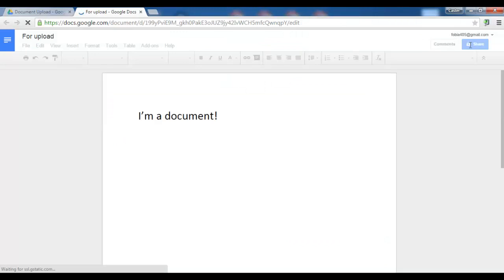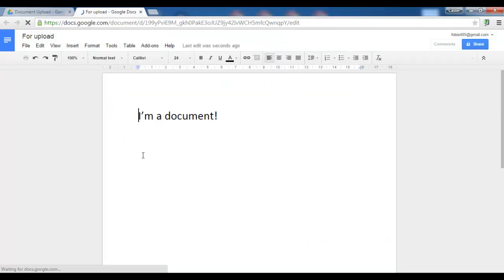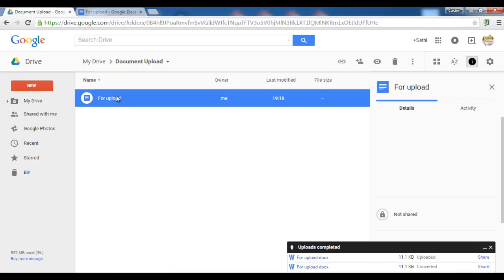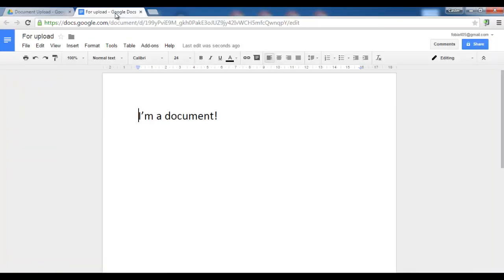When I double click this, this file can be shared and we can start our collaboration. I only have one version of the document and no conflicting copies.